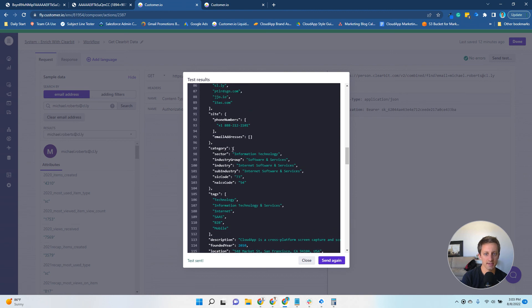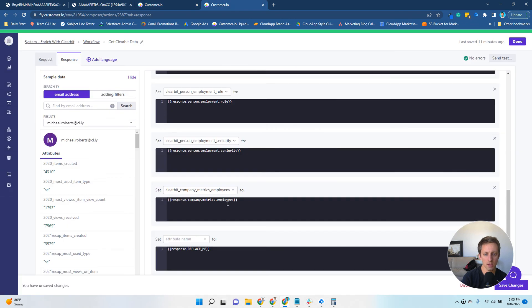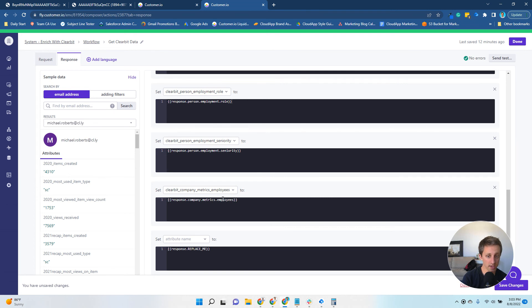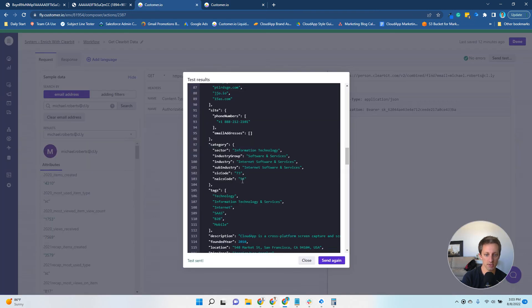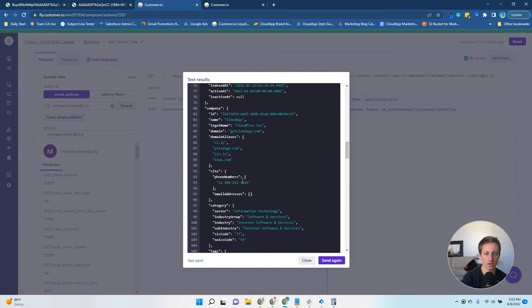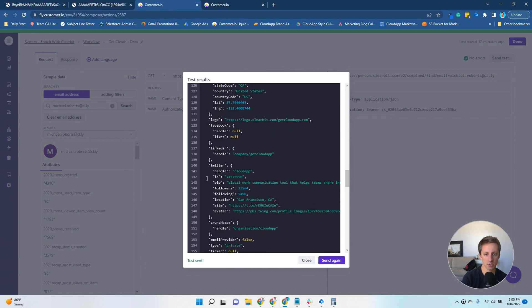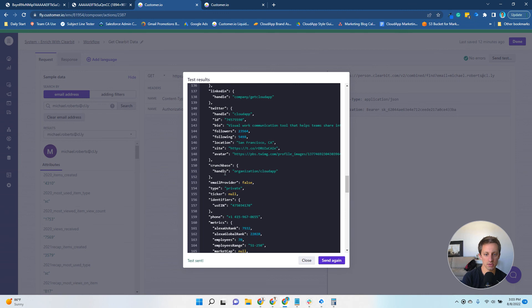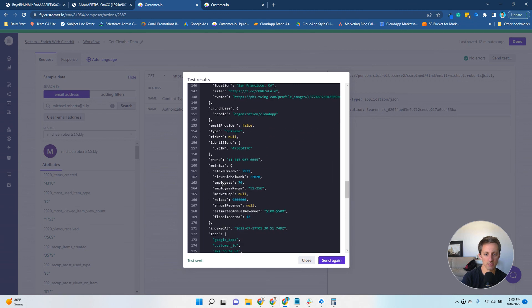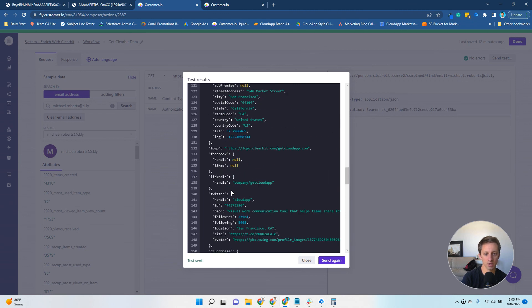As an example, each kind of subarray of these sections will be separated by a period. In this example, I'm storing the company employee count. So it's company.metrics.employees. Company, and then where's the metric section? Somewhere down here. Metrics.Employees.